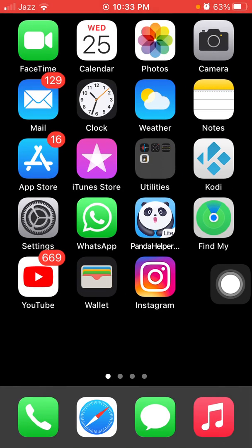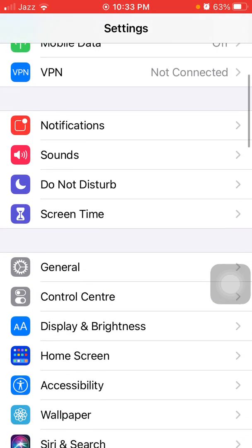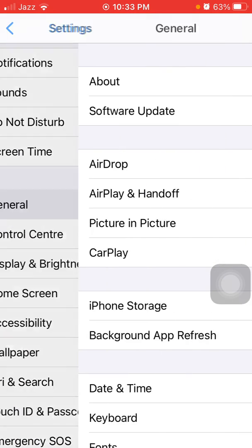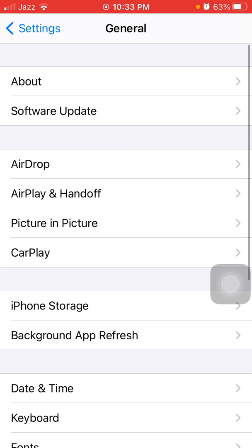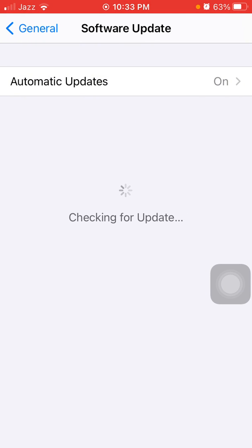Solution number four: check the latest version of iOS. Go to Settings, connect to Wi-Fi, then tap General and tap Software Update. Update your iPhone software if an update is available.